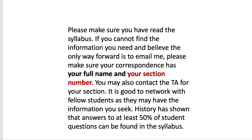Please make sure you have read the syllabus. If you cannot find the information you need and the only way forward is to email me, make sure your correspondence has your full name and your section number. This is the end — it's been really nice meeting you virtually. I hope you have a great semester. Make sure you do read the syllabus in its long form before you take the syllabus quiz.